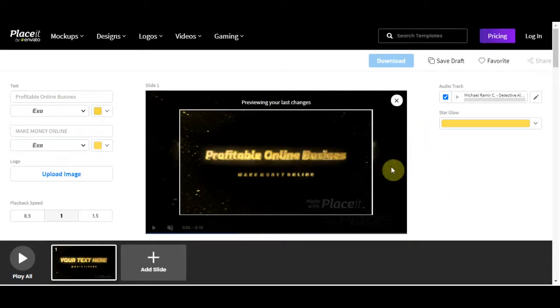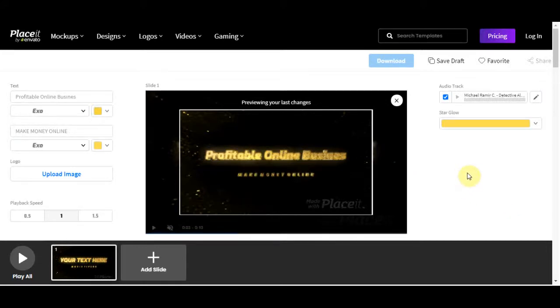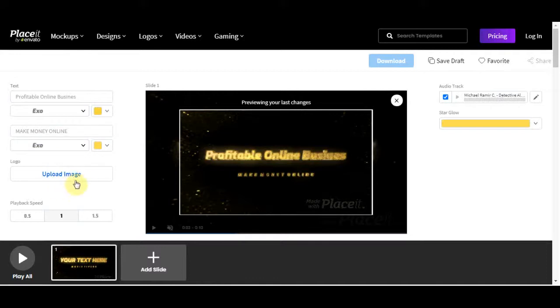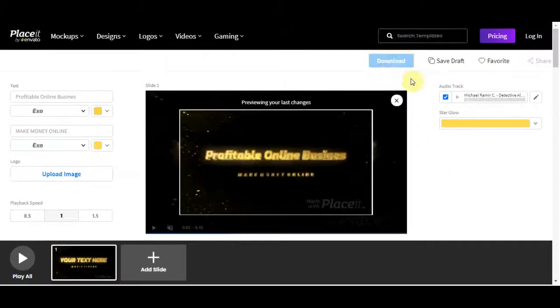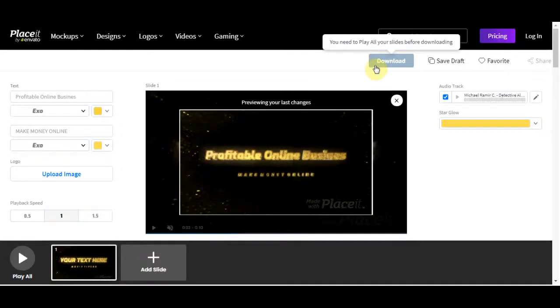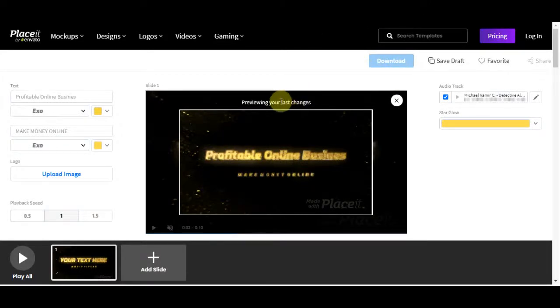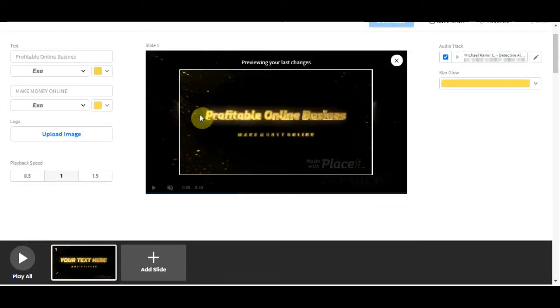And basically, all you would need to do is put in whatever their channel name is and then put their logo as well. And now all you need to do is click on this download and it's as simple as that. It's really, really easy. We can take a look at the intro.